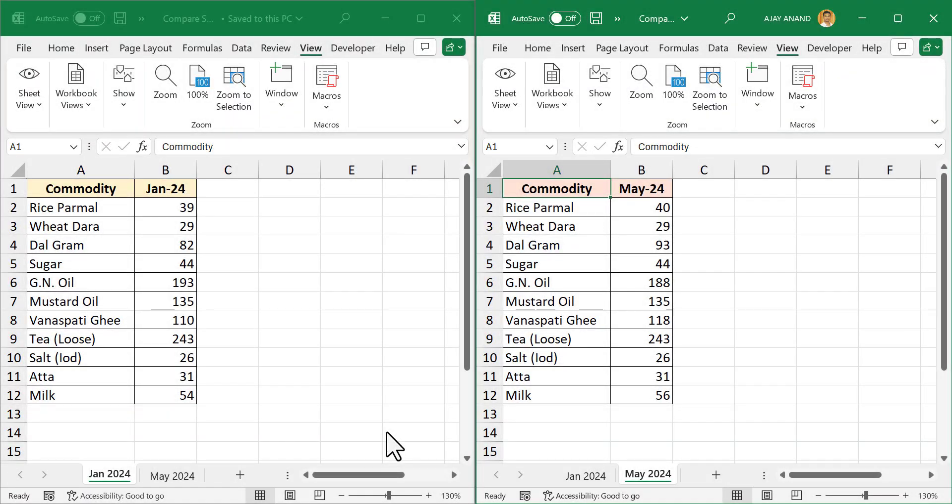In this video, I will show you how to compare two worksheets of an Excel workbook and highlight the differences between them.